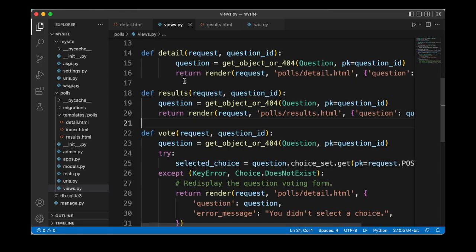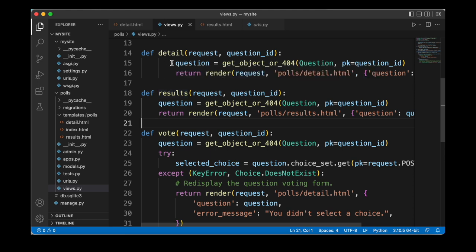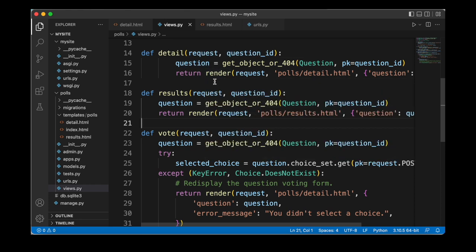At this point we've updated our application to include a form and properly display the vote counts for each choice. But looking more closely at our code we can see some redundant code — specifically inside our detail function and results function the code is very similar. In both cases we first get the question and then render a view; the only difference is the template. In such cases we can use generic views in Django. Generic views allow us to shorten our code by abstracting common patterns so we don't even need to write much code.